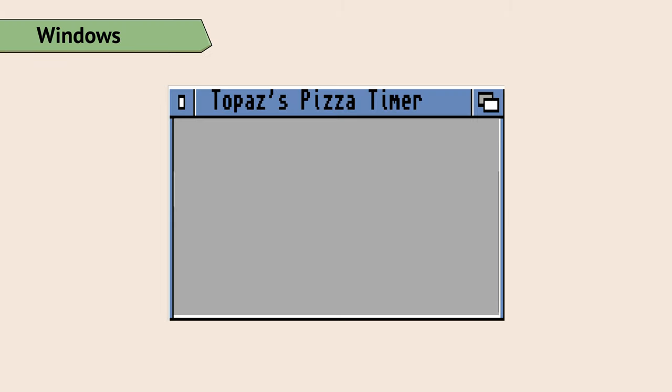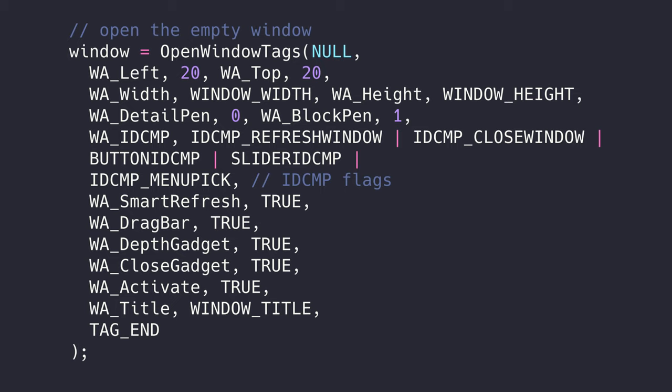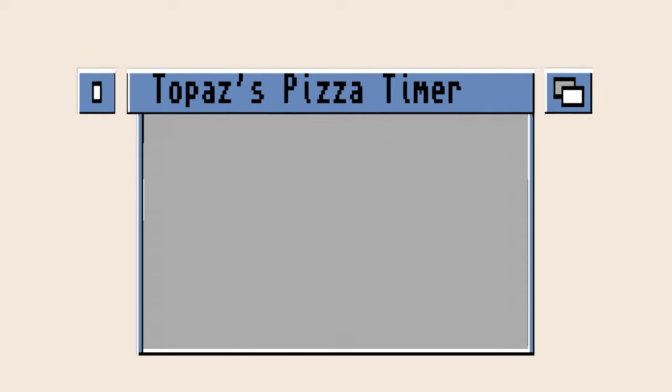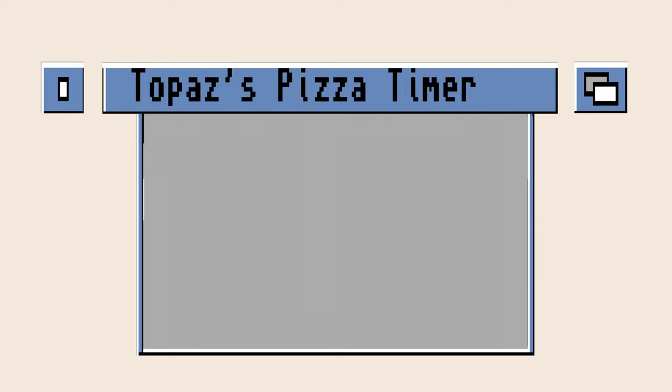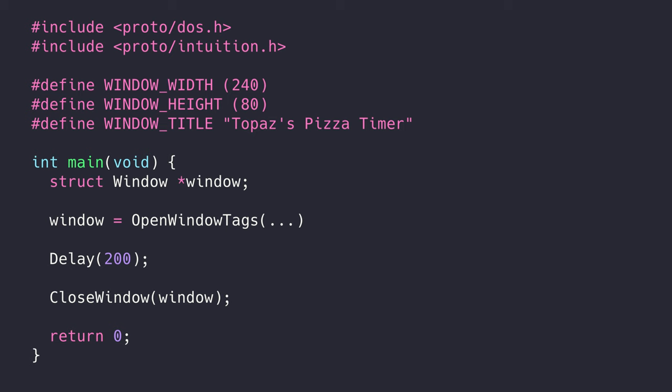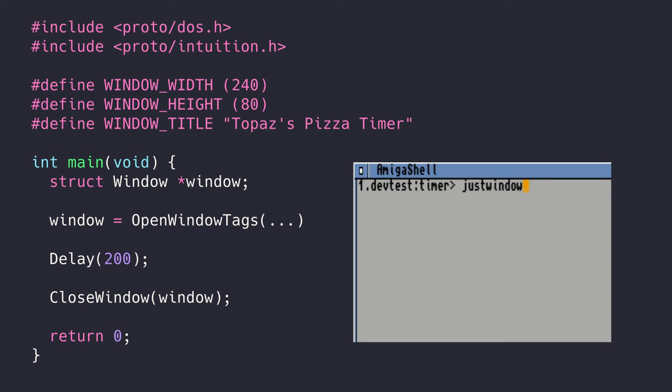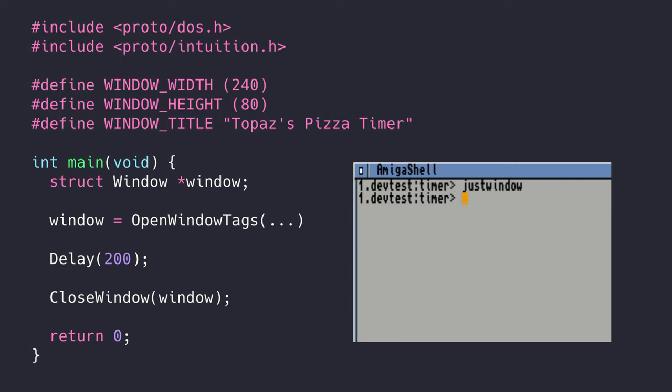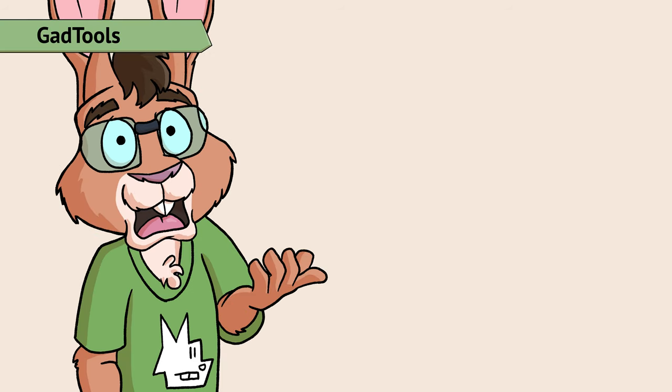Let's start by opening our pizza timer window. Windows can be defined in a few ways in Intuition. I've chosen to use the tag-based method, as using default values for part of the window's definition is easier with tags than with structs. Tags also feel like keyword arguments from more modern programming languages. This window will render most of the usual window components, called gadgets in Intuition, and will listen for various user interactions. With just a little bit of housekeeping around this code, we can open our empty window, keep it on screen for a few seconds, and then close it. Now we need to put some things into the window.